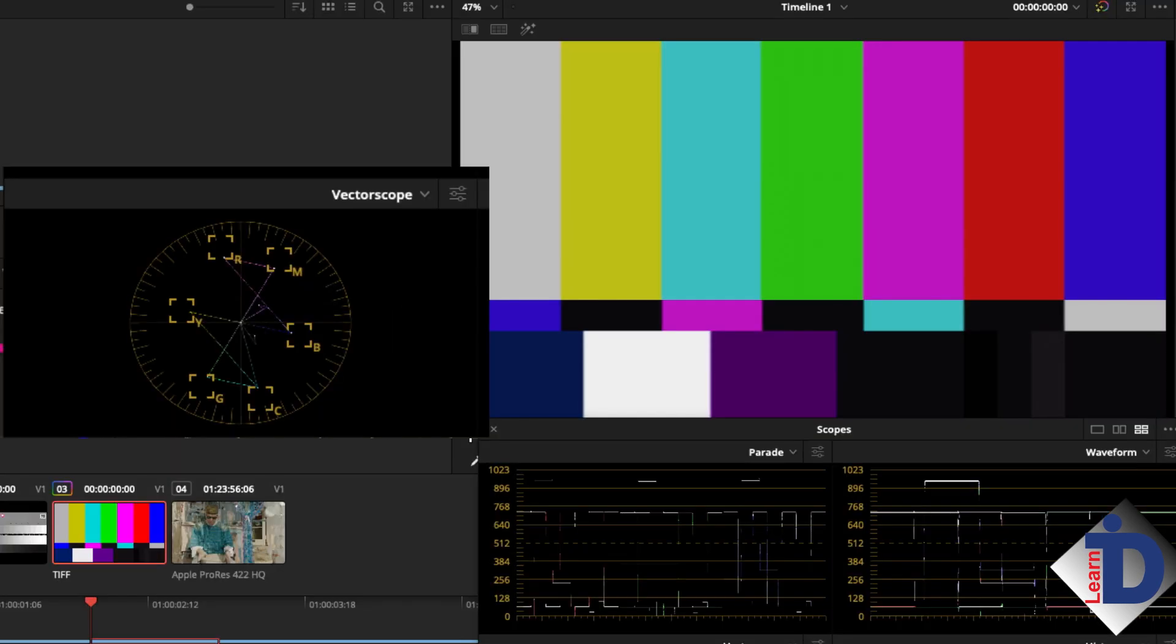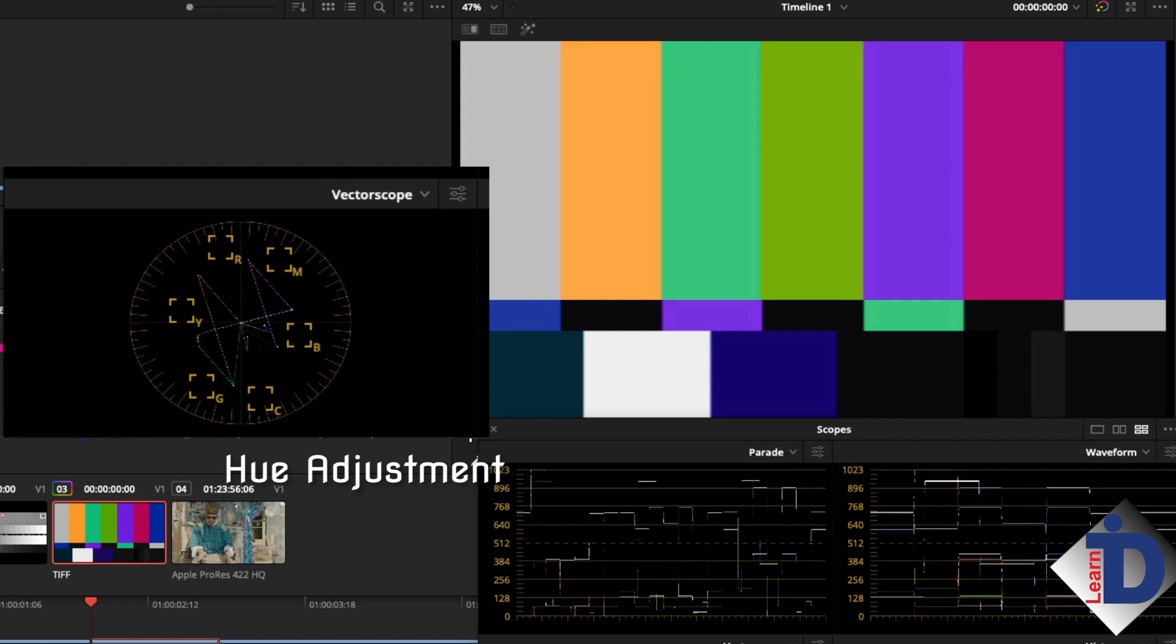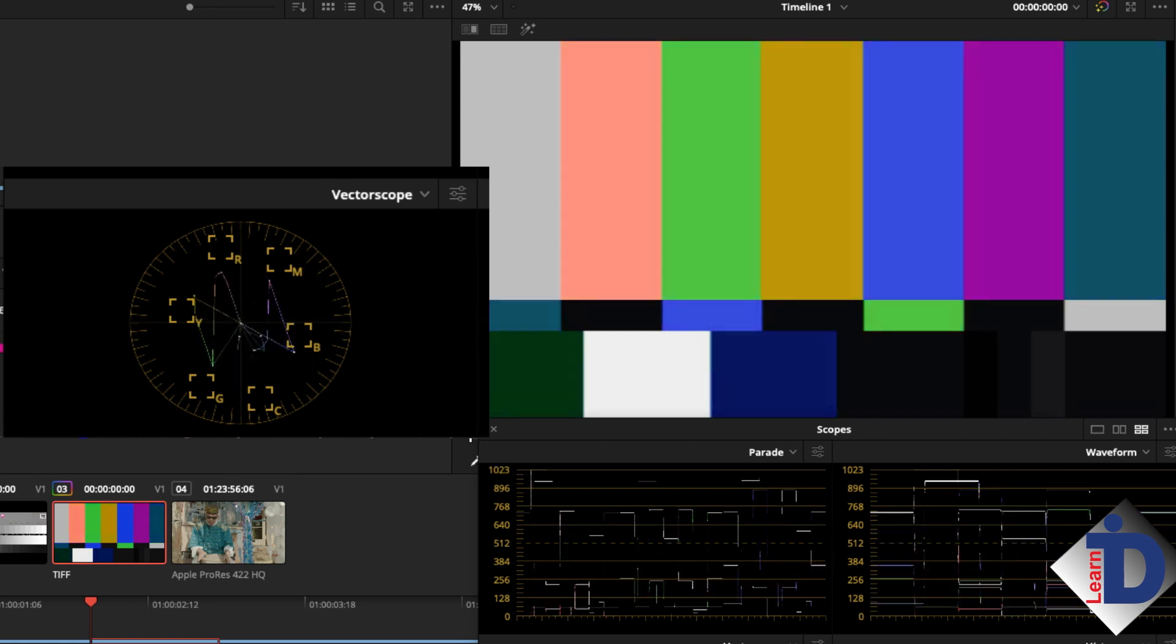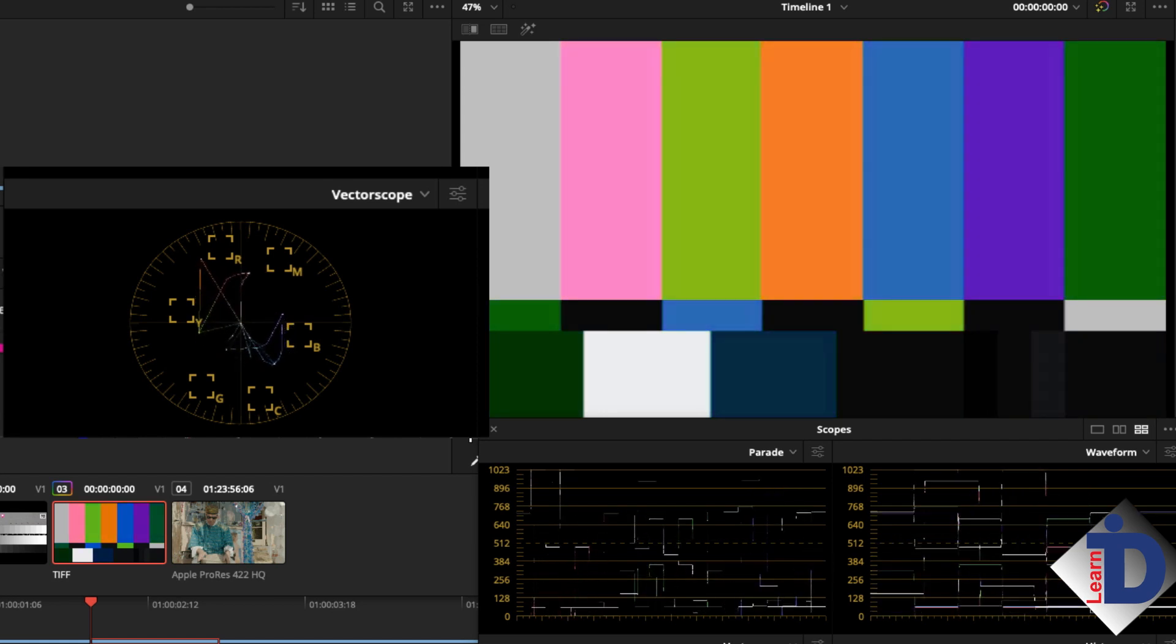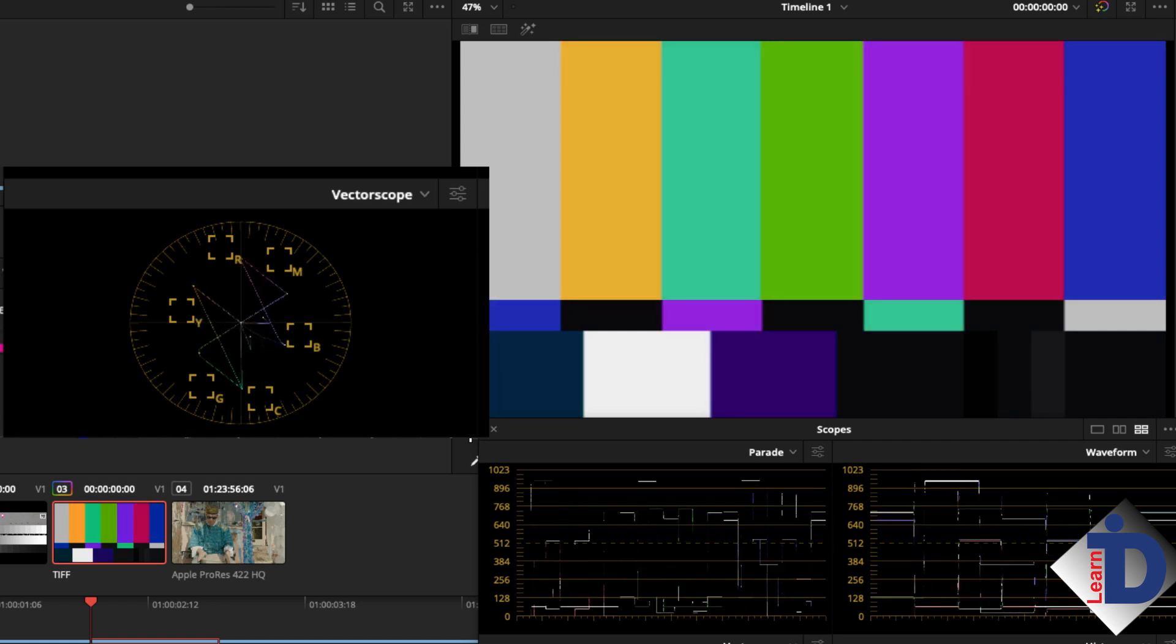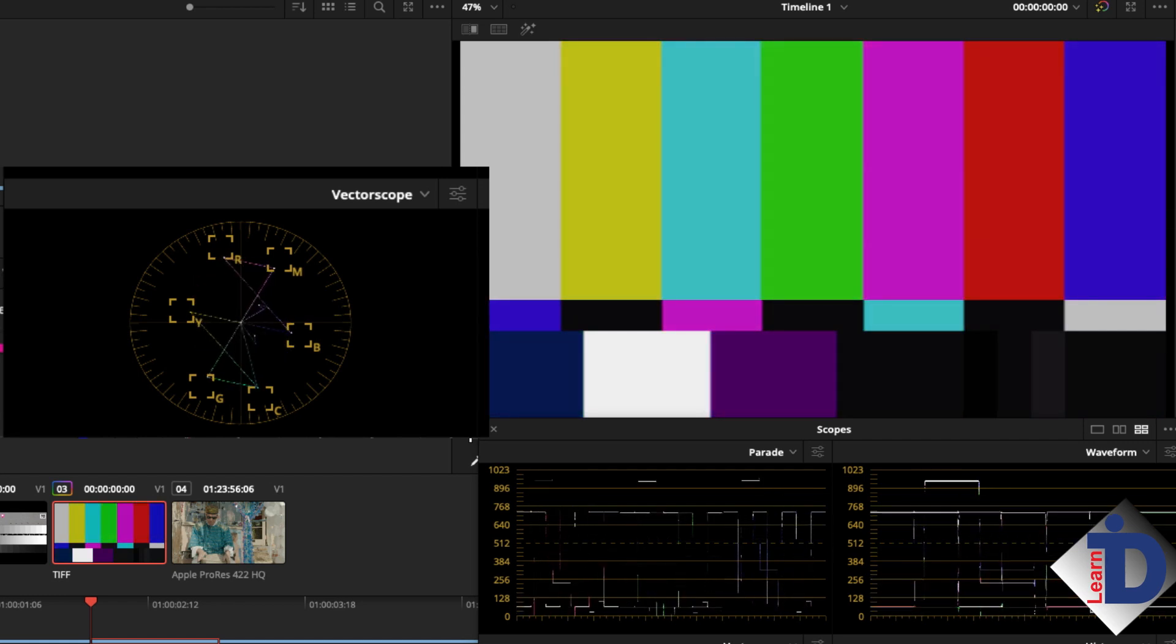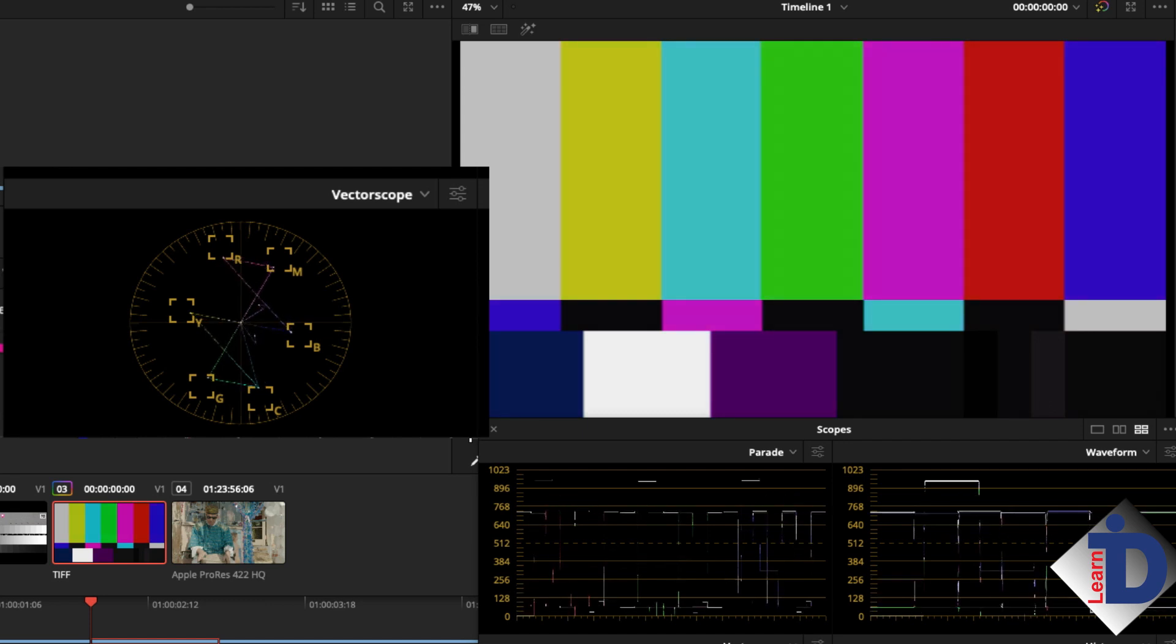The hue control shifts all the colors around the color wheel. Moving the hue to the right, moves all the colors clockwise around the scope. Each color then moves or converts to the mix of the color it was and into the color it's being forced to become. This is a handy tool if your color balance is off on the camera. Every color in the shot is affected by the improperly set white balance. So using the hue control, you can nudge the shot back to normal balance.